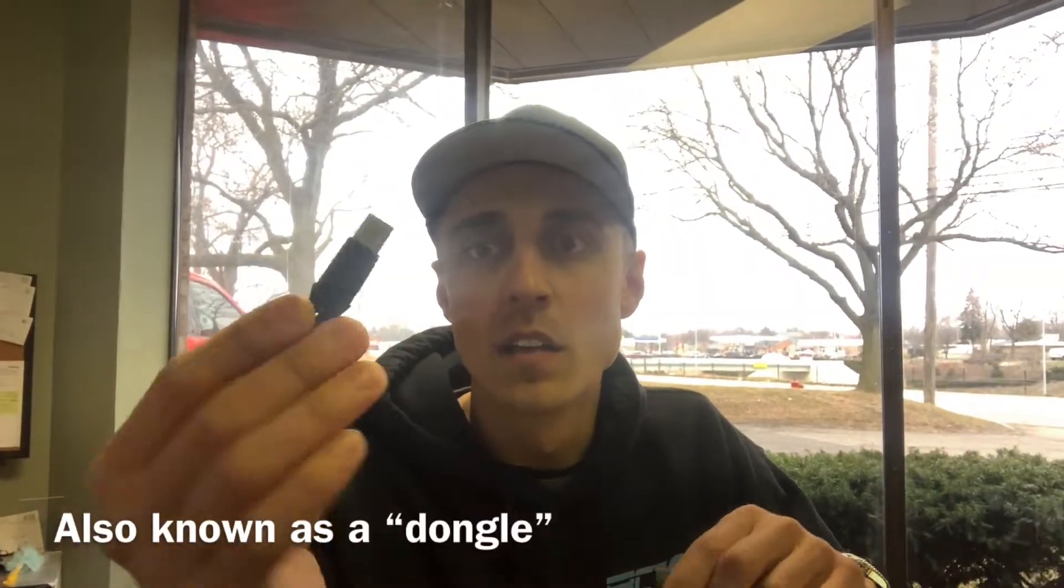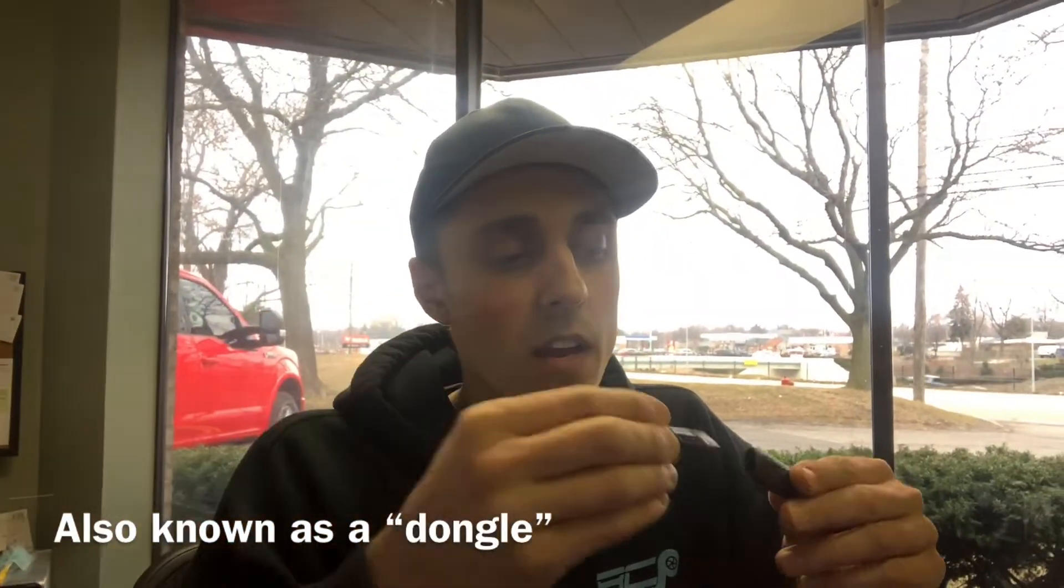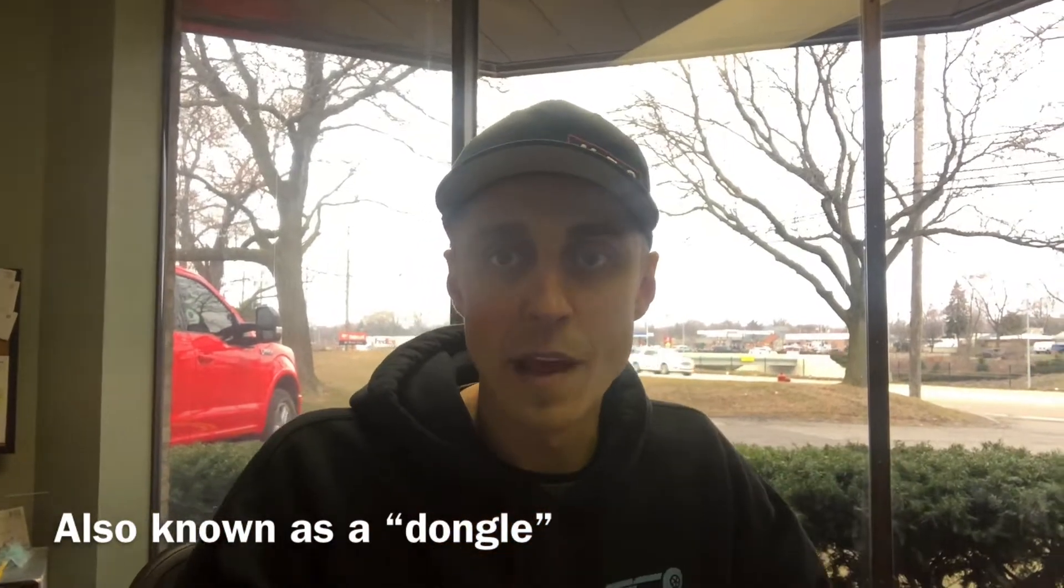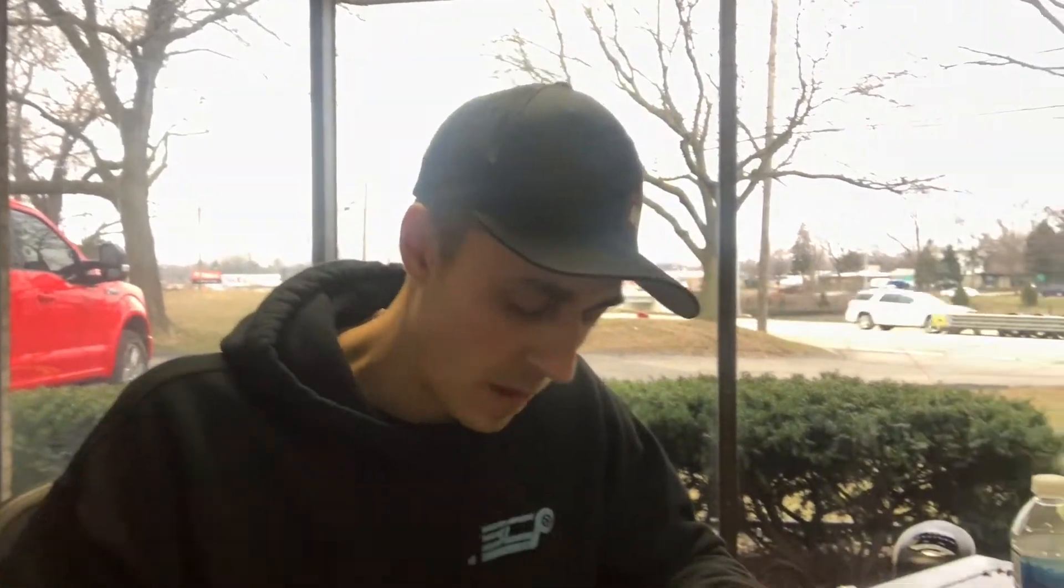You've got a Bluetooth dongle and you've got your programming key. So this key right here is going to allow you to flash a map to your car. What I do as a tuner is I actually send a file to you that's locked to this key.